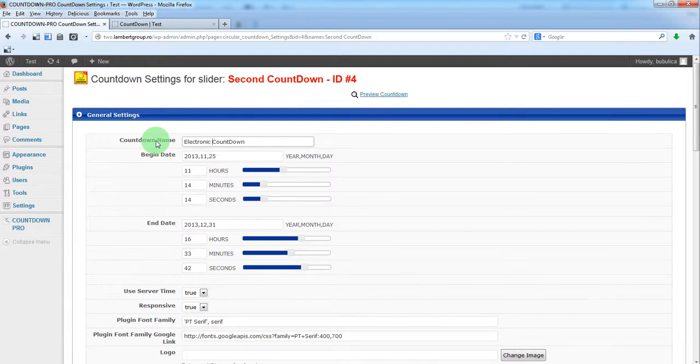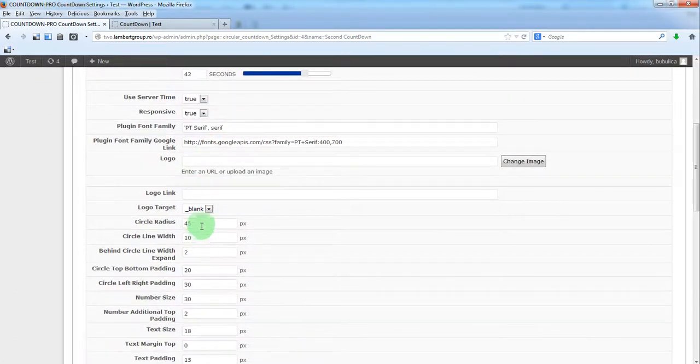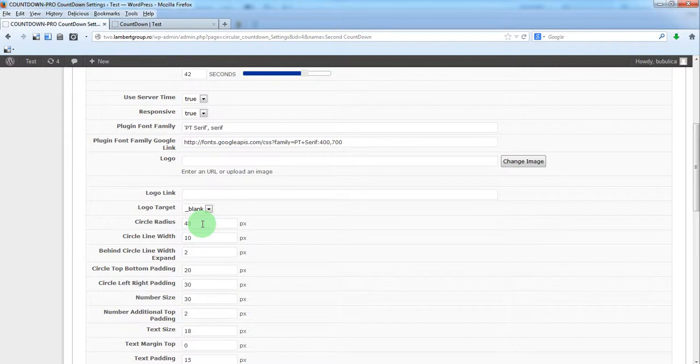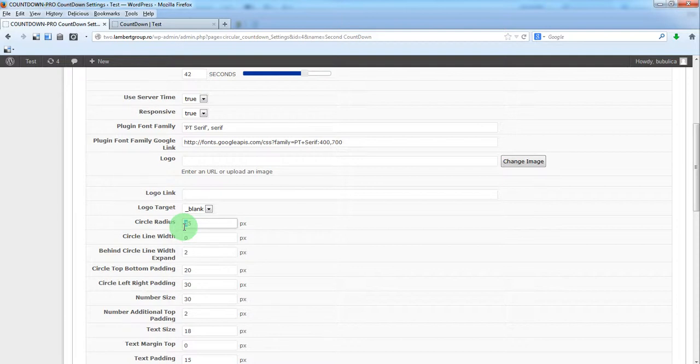So we'll just disable the circles. For this we'll have a line width of 0. We want a circle radius for the number area to be visible.